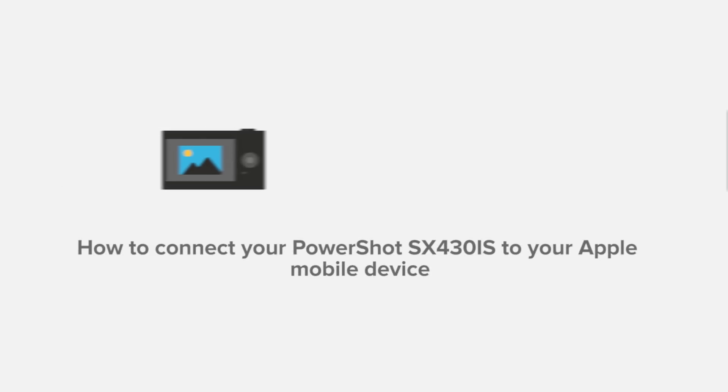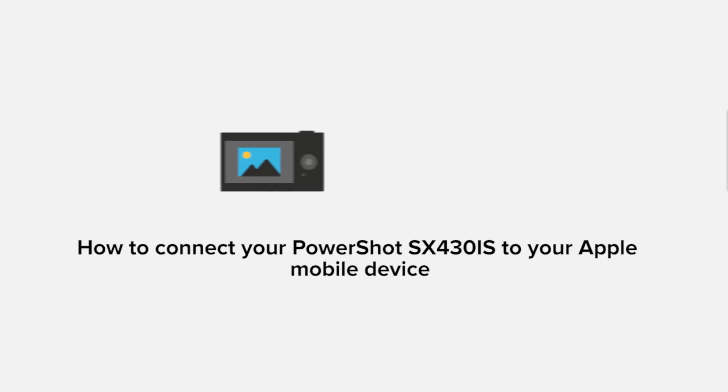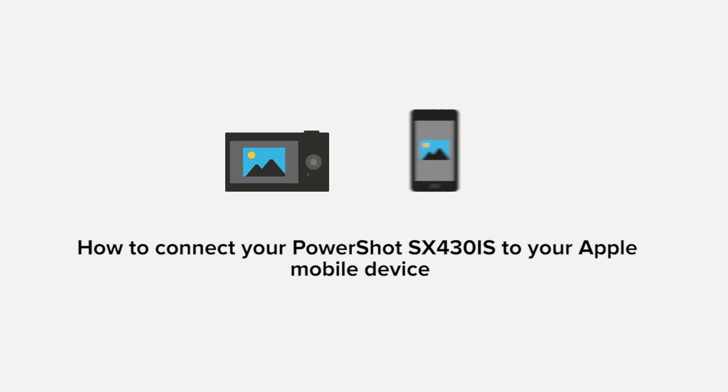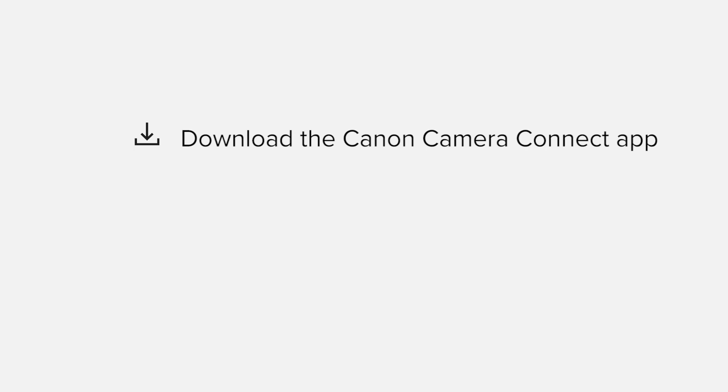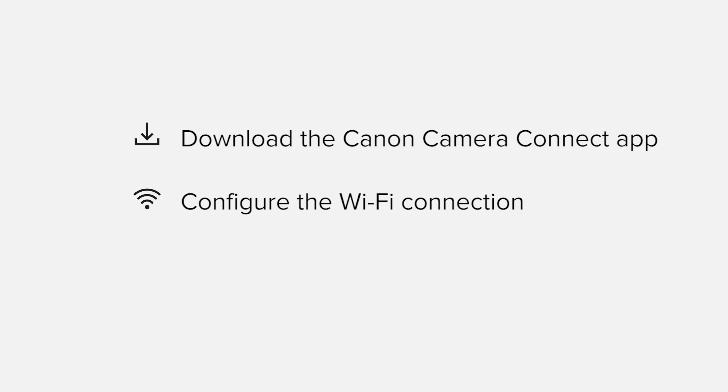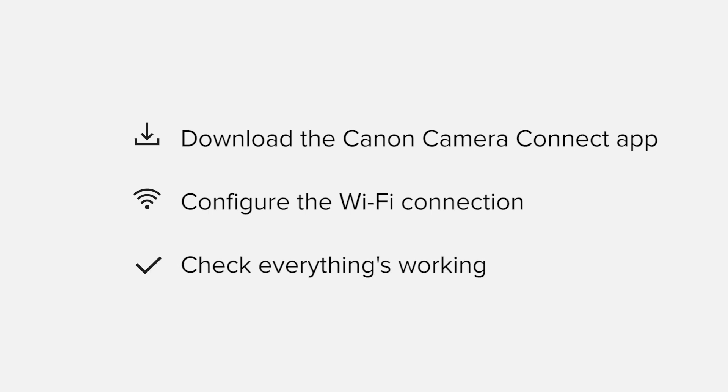In this video, we'll take you through the steps required to connect your Apple iPhone or iPad to the PowerShot SX430IS. We'll start by downloading the Canon Camera Connect app from the Apple App Store before configuring the Wi-Fi connection. Finally, we'll go through the basic features of the app and make sure everything's working as it should. All up, it'll take about 5 to 10 minutes to get up and running.